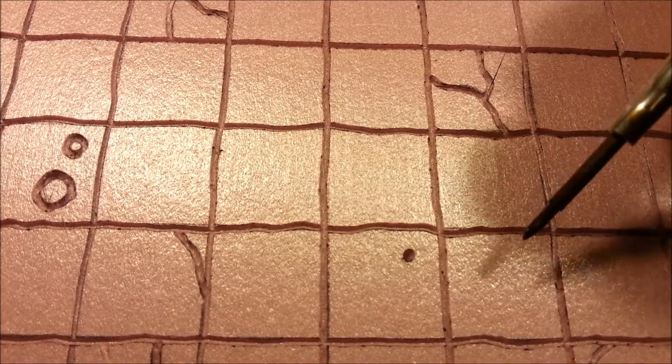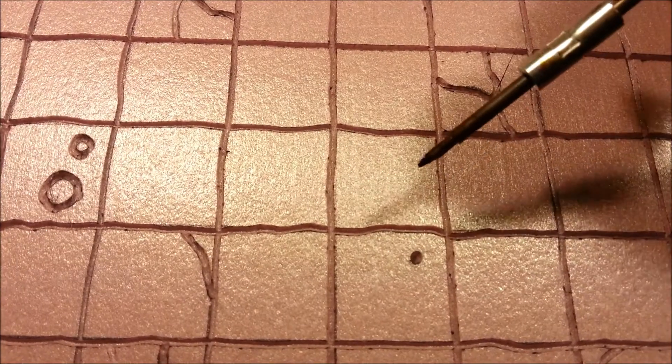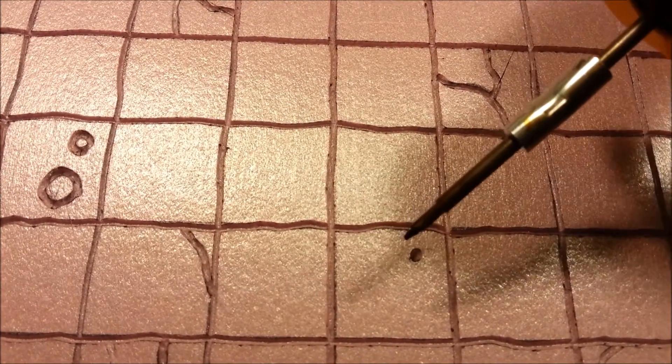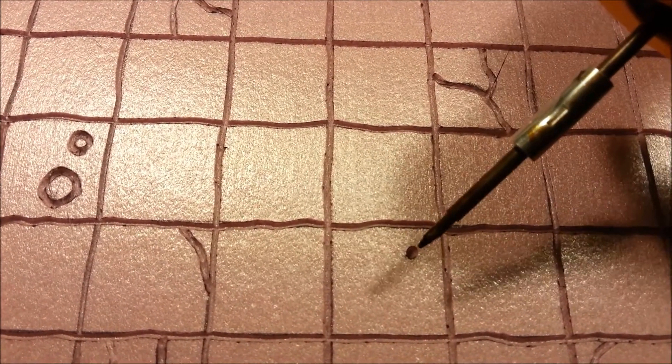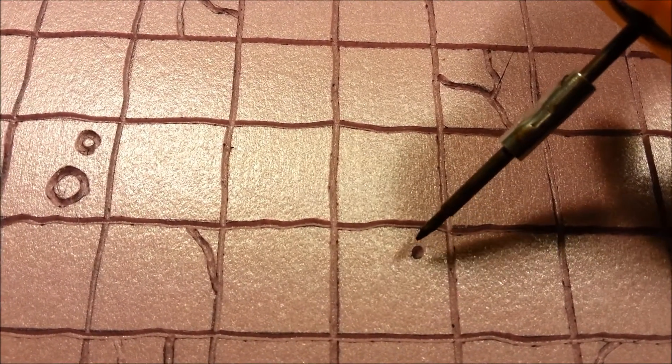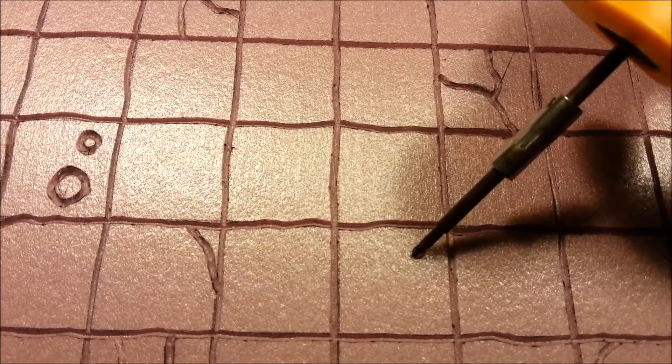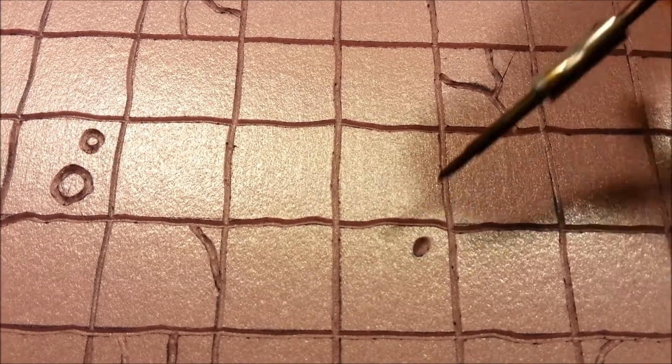Alright, I'm just going to show one real quick. So, I'm just taking the engraving tool, and I'm just going to plunge it into the foam. You're going to get a variance in the depth, but as long as you don't go down too deep, it should be okay.